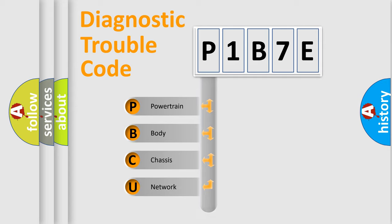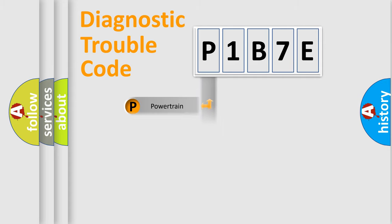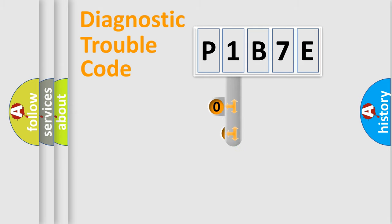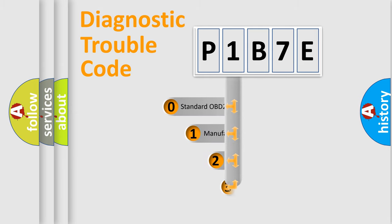Powertrain, Body, Chassis, Network. This distribution is defined in the first character code.